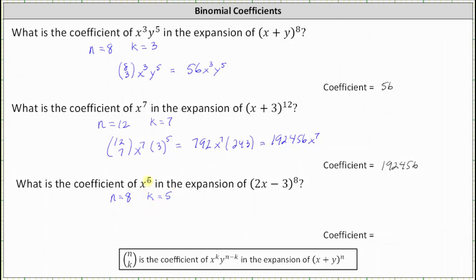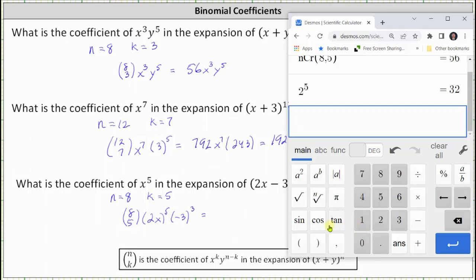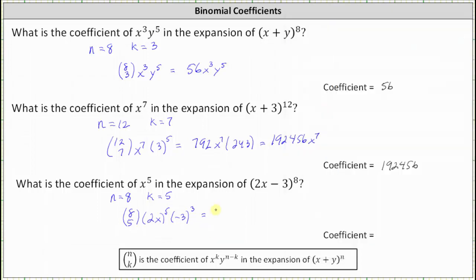To find the term, we don't just write down x to the fifth, because instead of x we have two x, and therefore we have two x to the fifth for the x to the power of k. And the y to the power of n minus k is negative three raised to the power of n minus k, which is eight minus five, equaling three. Our combination is eight choose five. Eight choose five is equal to 56, two to the fifth is equal to 32, and negative three to the third is equal to negative 27. So we have 56 times 32 x to the fifth times negative 27.